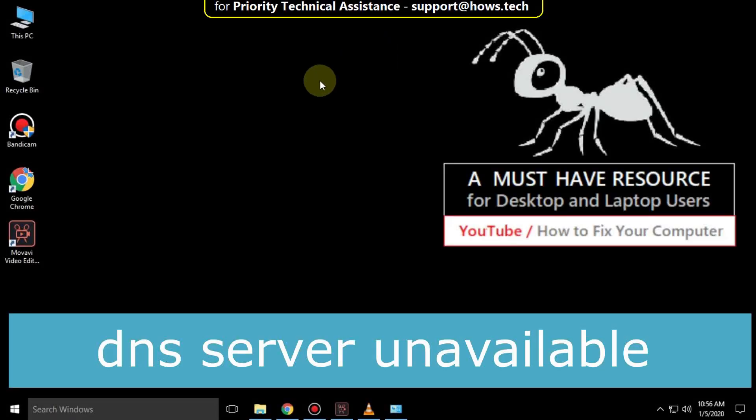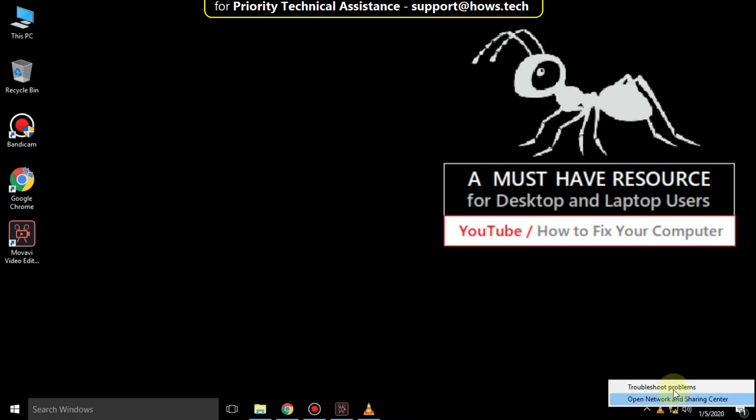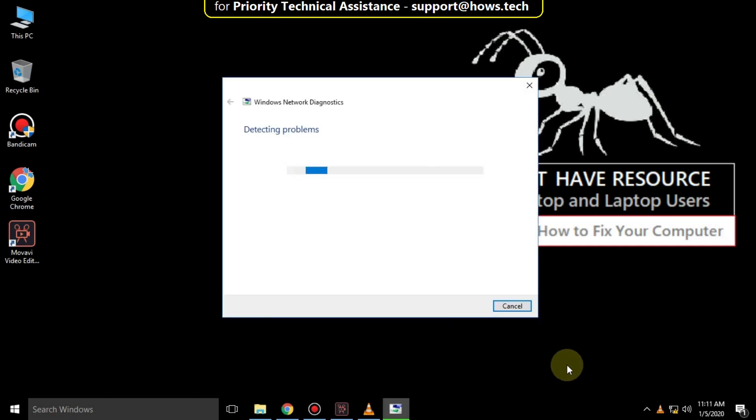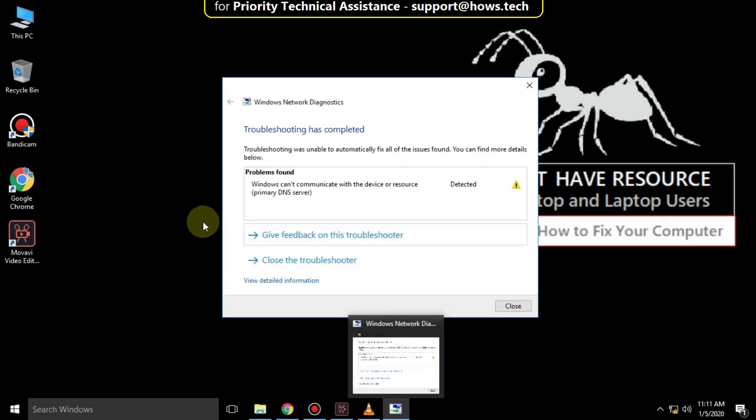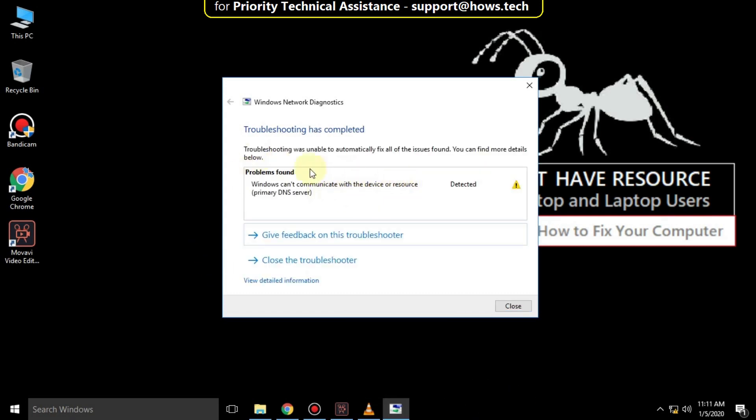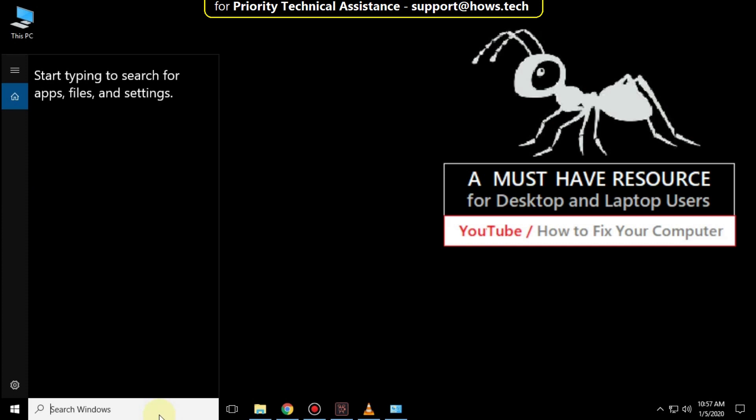It is going to be a 3 step process to fix DNS server unavailable in Windows 10. Right click on internet access, then select troubleshoot problems. It will take some time to detect the problems. Try to solve it, then close this.